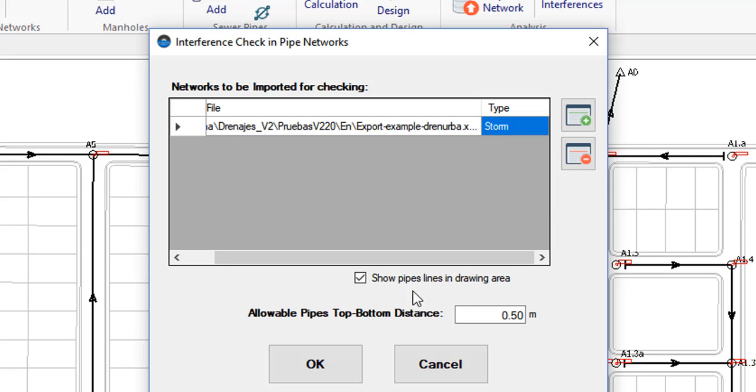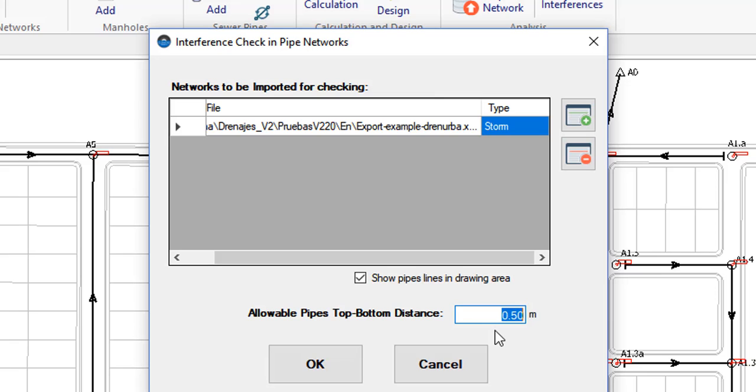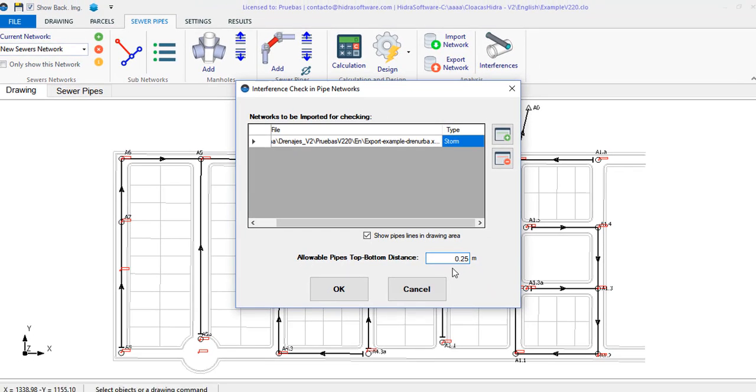I activate this box to show, as a reference, the lines that define the network, in the software's drawing area. And, for the purposes of checking the separation between pipes, I specify here the minimum vertical distance allowed between the top and bottom of the intersected pipes.